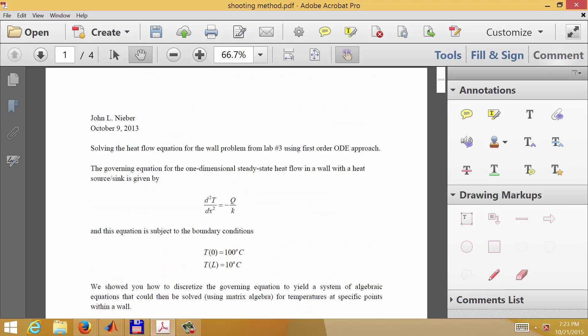This video is about the application of the shooting method to solve a second order differential equation with two boundary conditions. One boundary condition is a specified value of the dependent variable at one boundary and a specified value at the other boundary. We'll use the example from lab three for steady-state heat transfer in a wall.